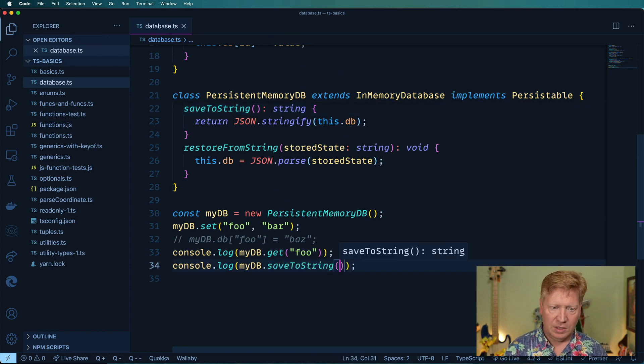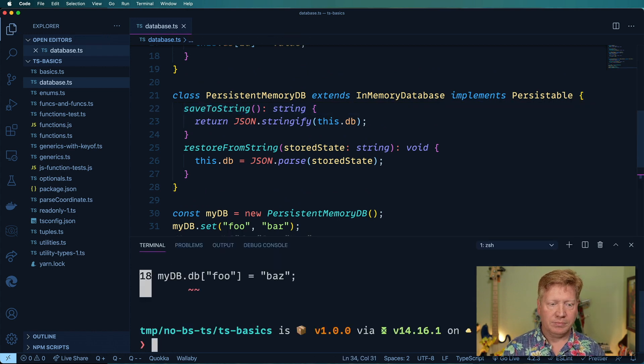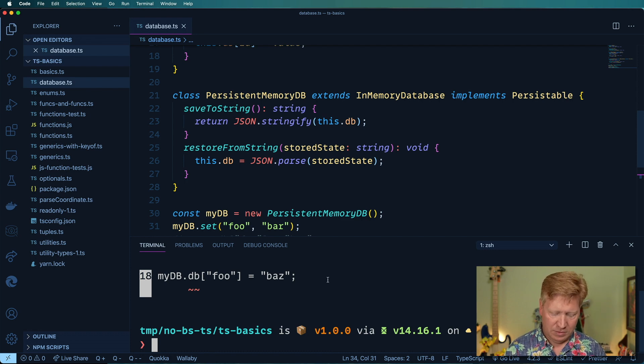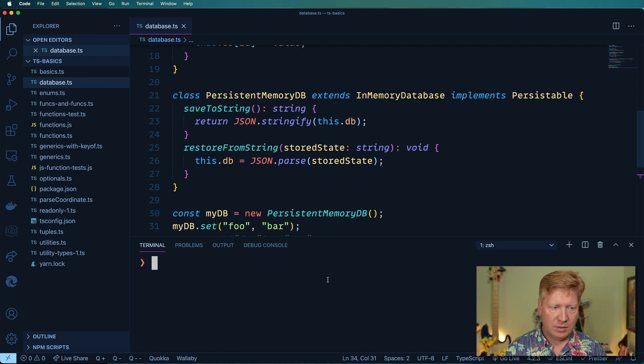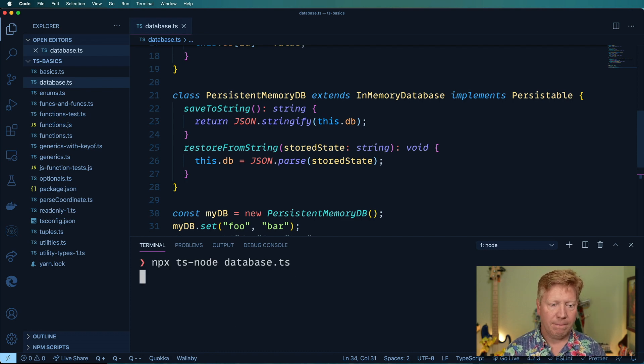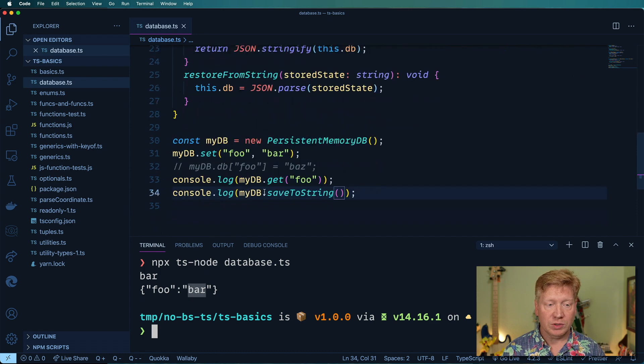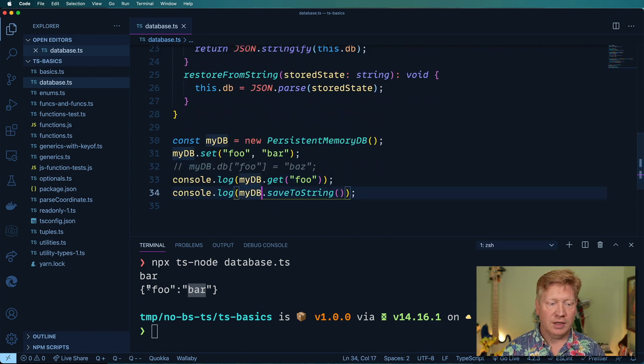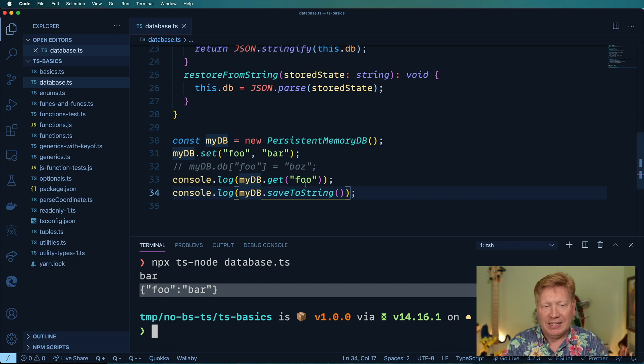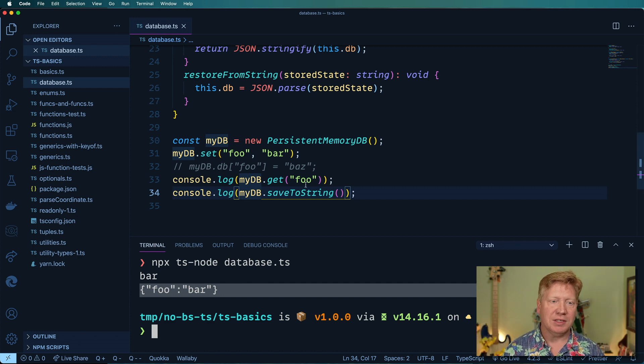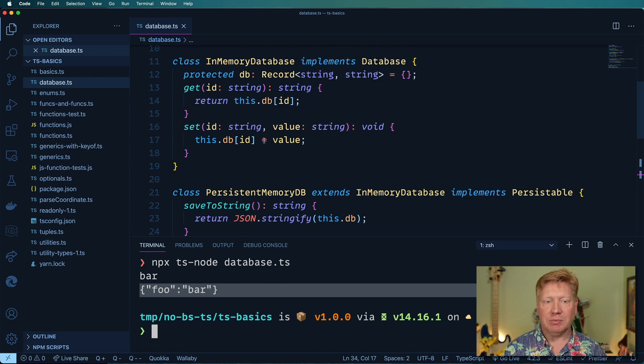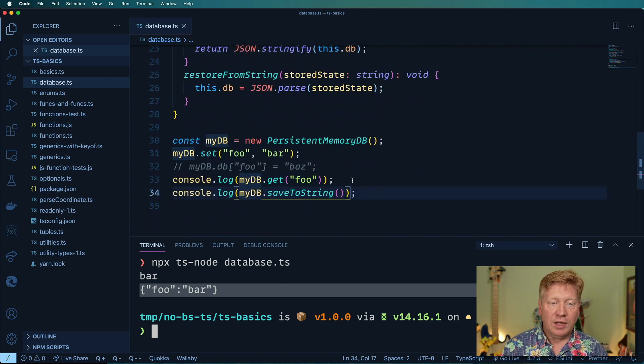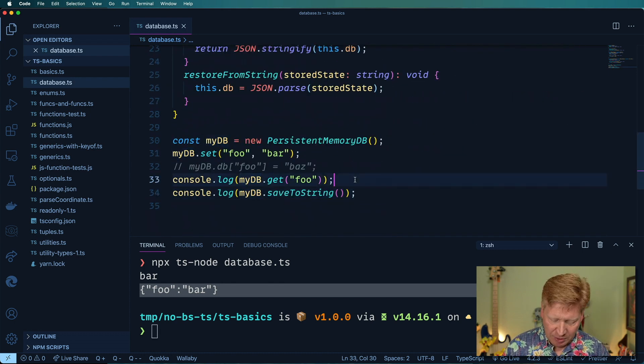Good, so we got bar which is this console log here and then we got foo:bar which is the JSON packaged up version of what's in the db object. Let's just finish this up here.